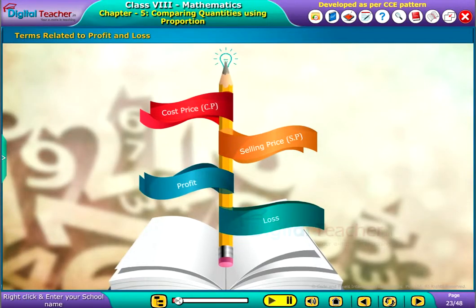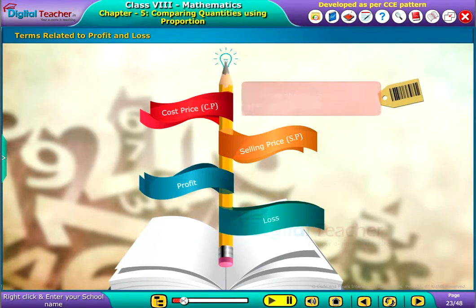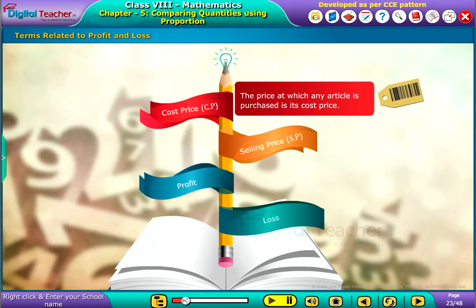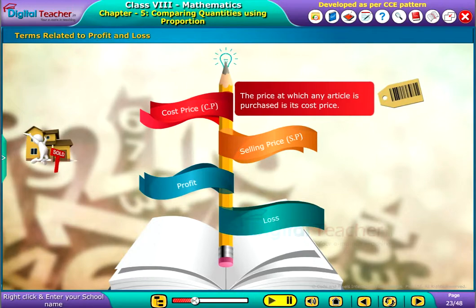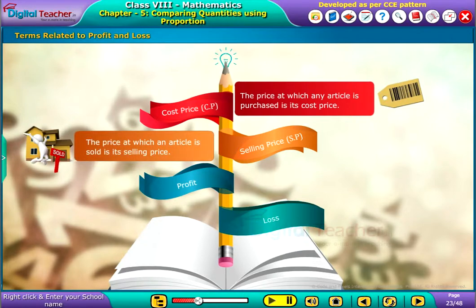Terms Related to Profit and Loss. Cost Price: The price at which any article is purchased is its cost price. Selling Price: The price at which an article is sold is its selling price.